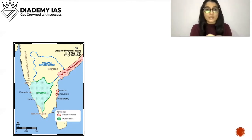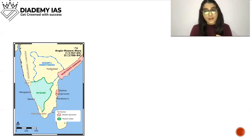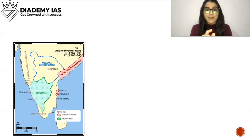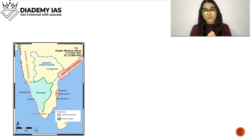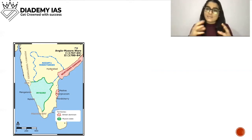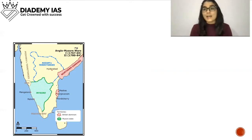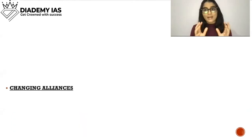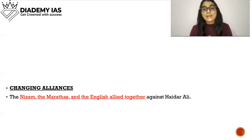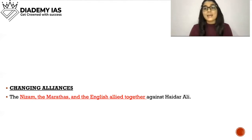This is the map showing the territories of Nizam and Hyderabad, the Mysore state shown in green, and the British dominion. The Nizam, the Marathas, and the English allied together against Hyder Ali.